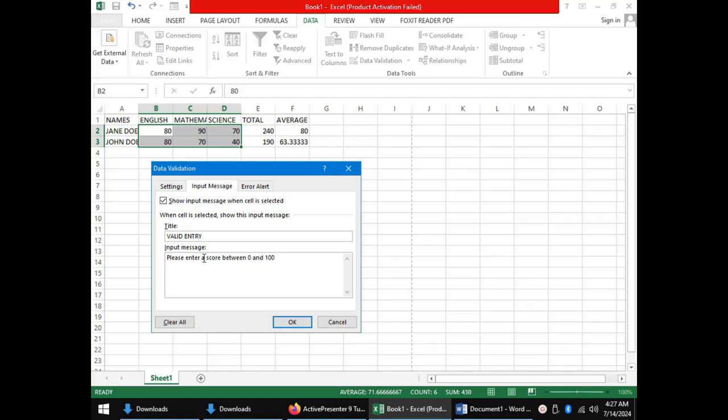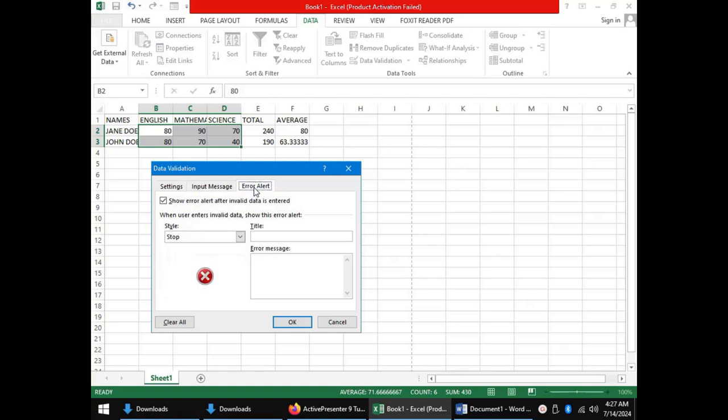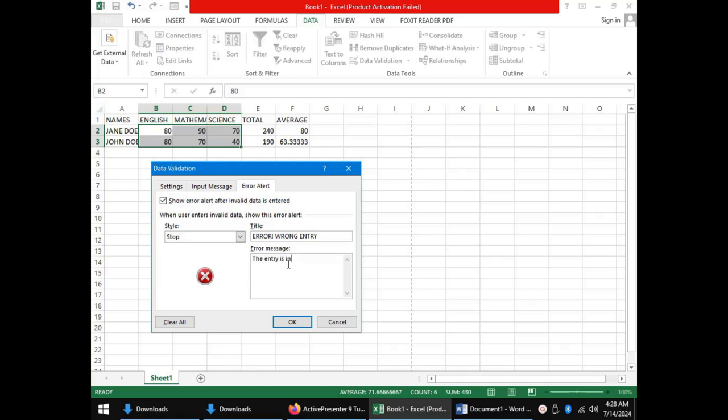We move on to the last tab, that is the error alert. This is a message that will be displayed when an erroneous entry that does not conform to our criteria is entered in a validated cell. It will have a title, for instance, error, wrong entry. In the message, we can give the user a description of the error or we can still emphasize what is required from the user. For instance, we can say, the entry is invalid, please enter a score between 0 and 100.